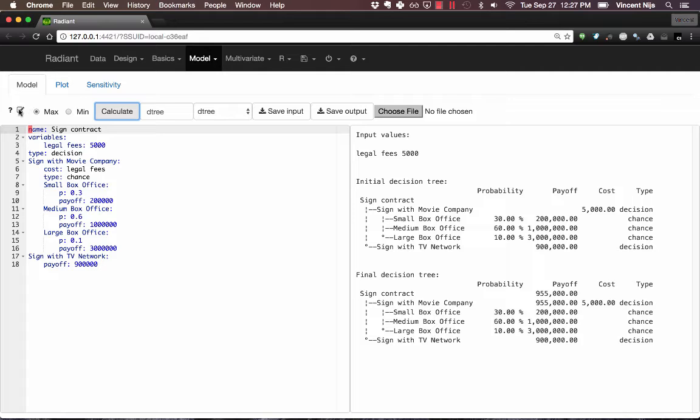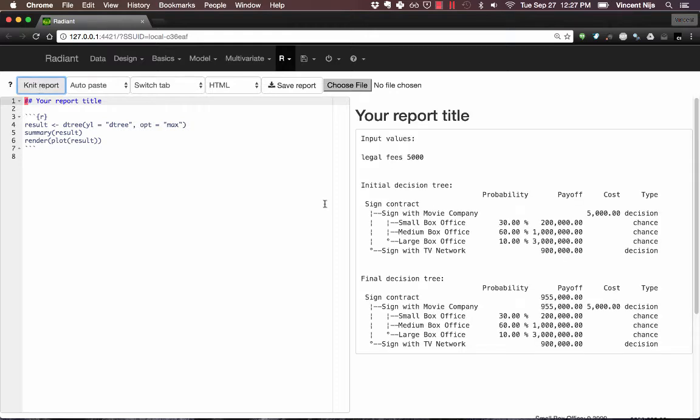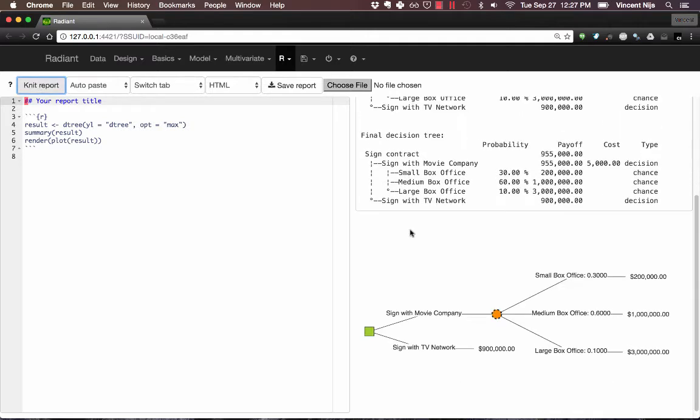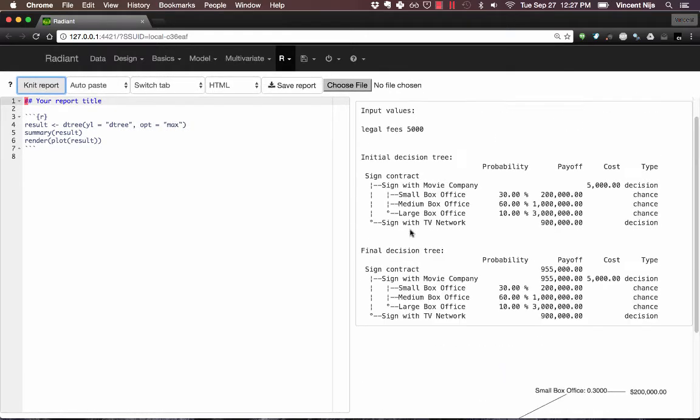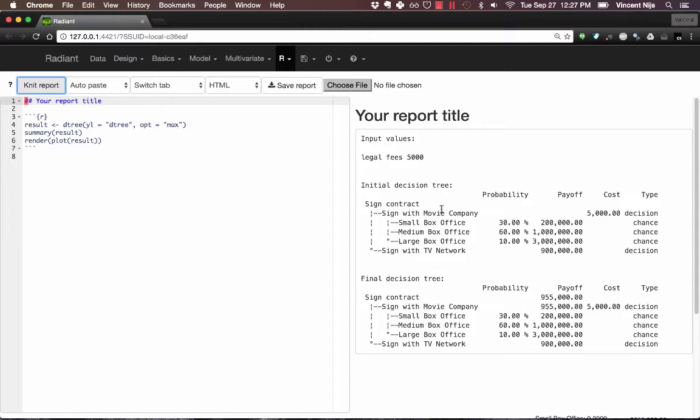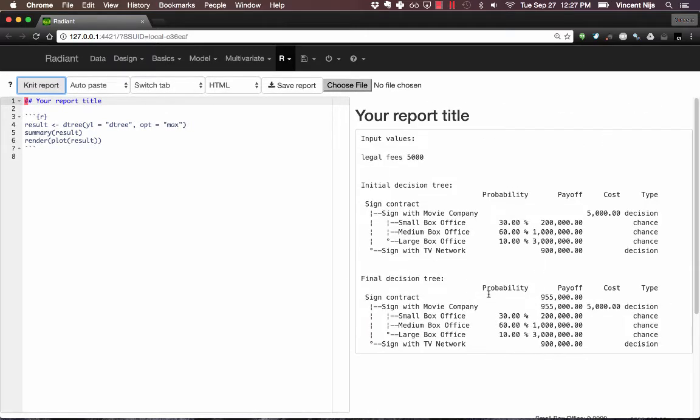And then if I click on the Report icon, it'll add this tree to the Report feature. I can go ahead and click Report and it'll generate the output and the plot for me. All right, so that's one decision tree.